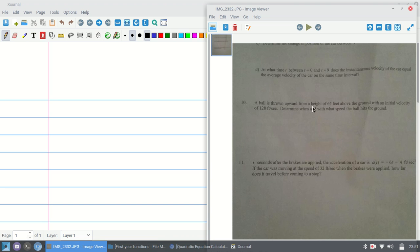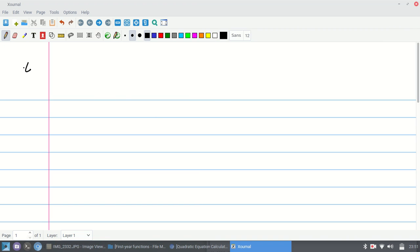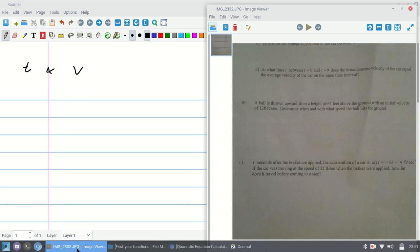A ball is thrown upward from a height of 64 feet above the ground with an initial velocity of 128 feet per second. Determine when and with what speed the ball hits the ground. So it wants a time and the speed at which it hits the ground.